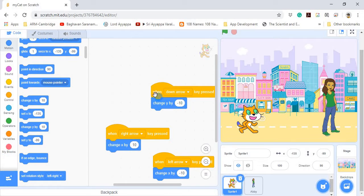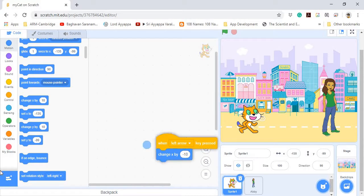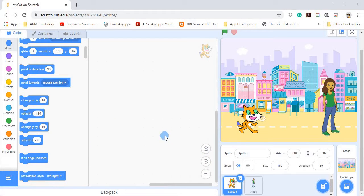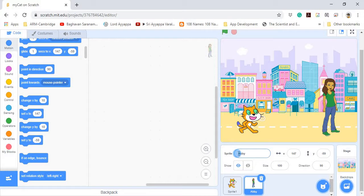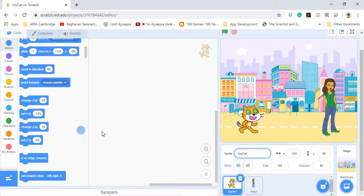So what are we going to do now? Firstly, we are going to remove the blocks associated with the cat — I'm going to drag them and move them across the screen to delete them. Also, each sprite has a name. Abby already has her name, but the cat is called Sprite1, so I'm going to rename it MyCat.